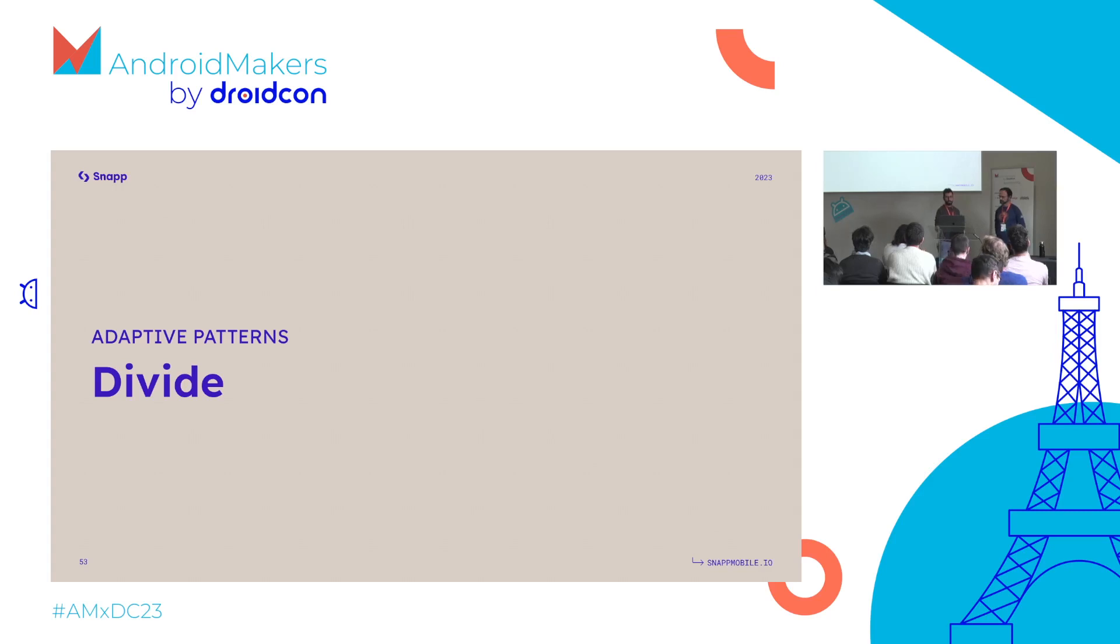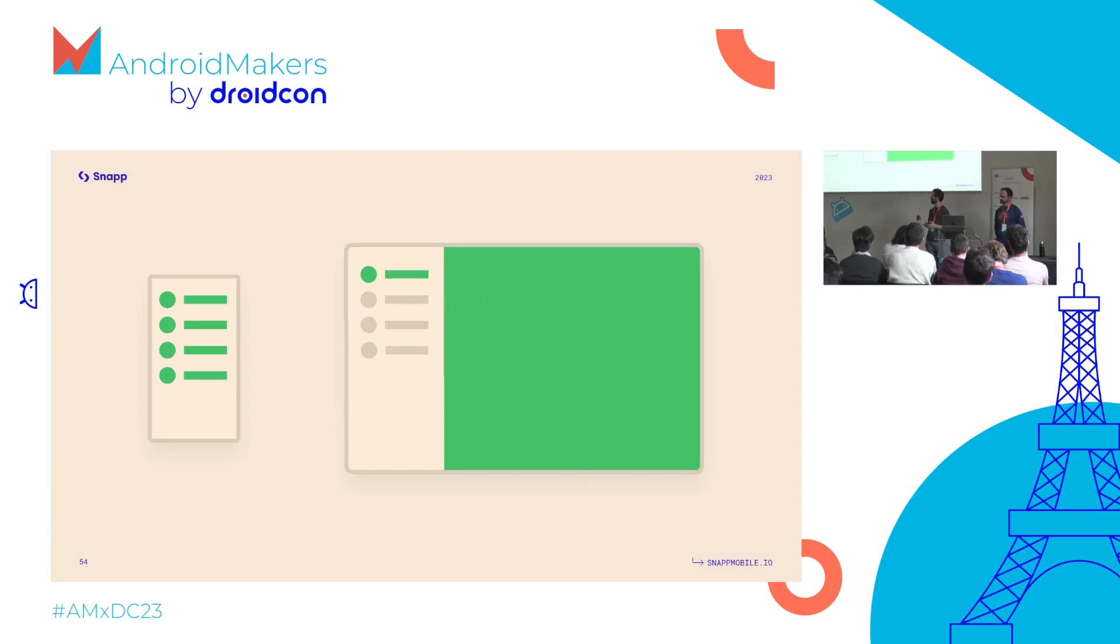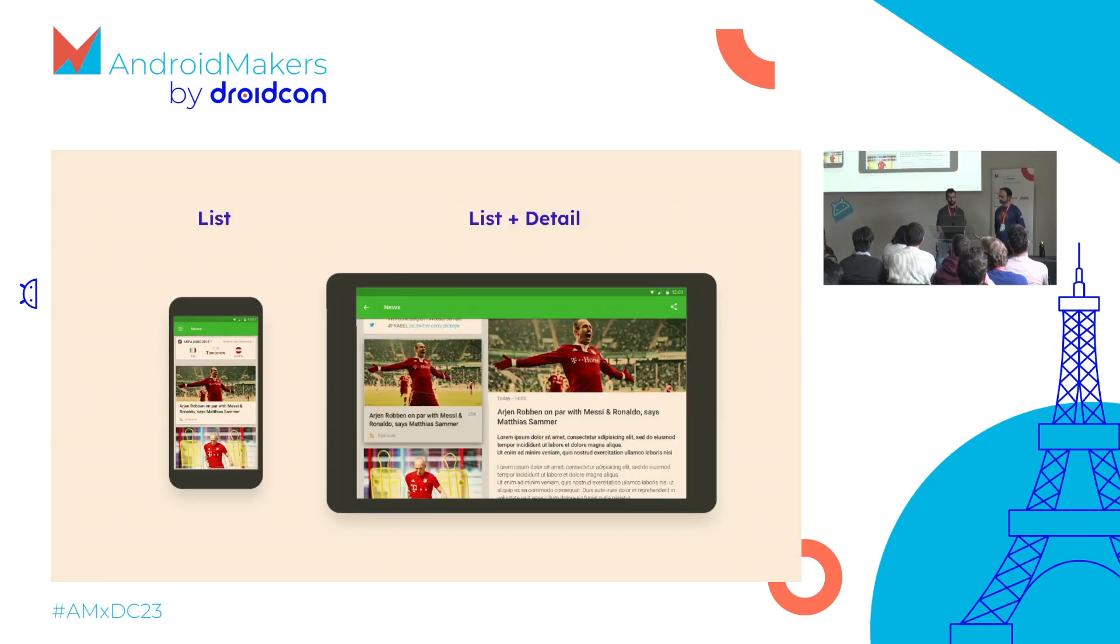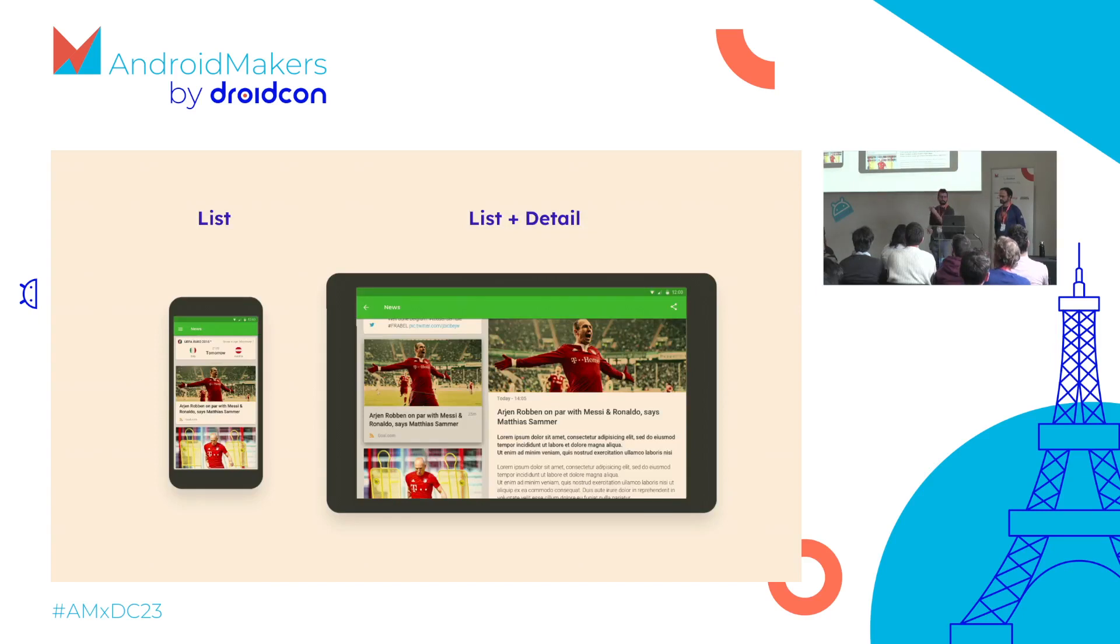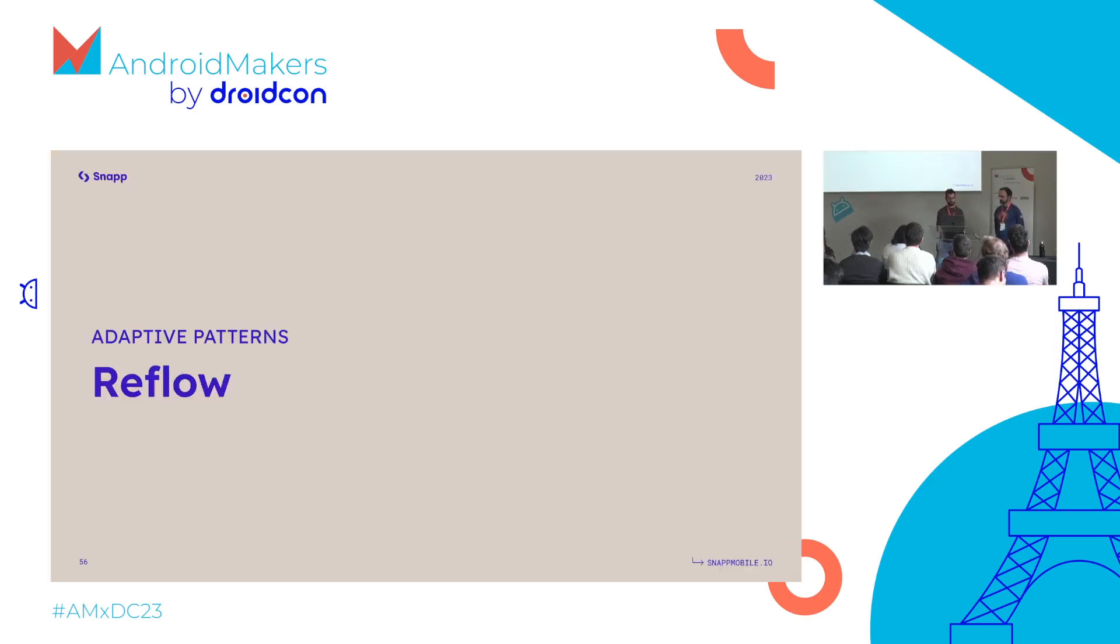Divide is similar to the other one. You have a list view on the smaller device, on the phone, then you tap to go into detail view. But what you can do is show both list and detail view on larger devices, so list-detail. This is mentioned later when we look at canonical layouts.